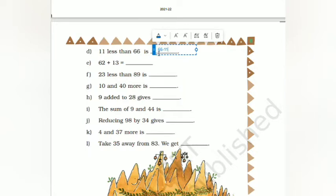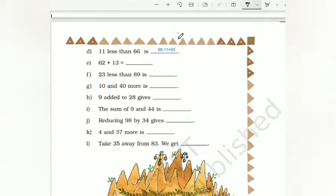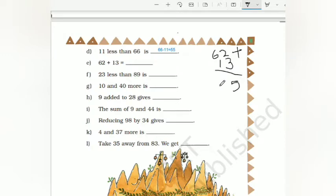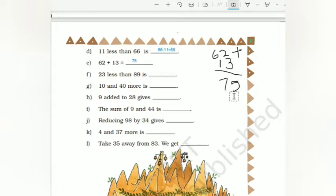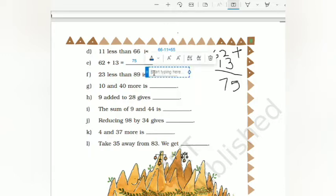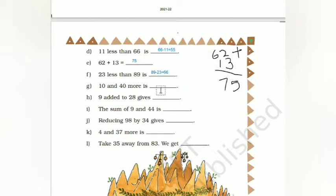66 minus 11 gives 55. Then next: 64 plus 13. You can do it on the side. Write 62 here and add 13 to this. So 3 plus 2 is 5, 6 plus 1 is 7, so 75. After that: 23 less than 89 means subtract, that is 89 minus 23. The result is 66. That is 9 minus 3 is 6, 8 minus 2 is 6.